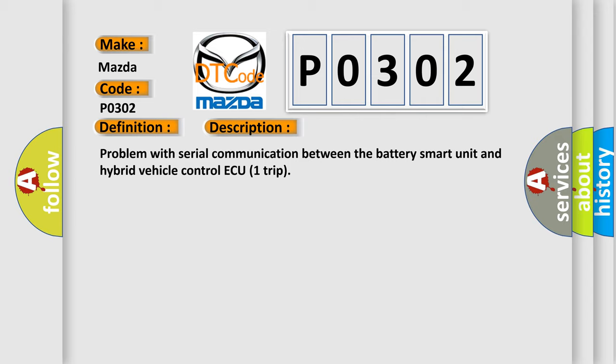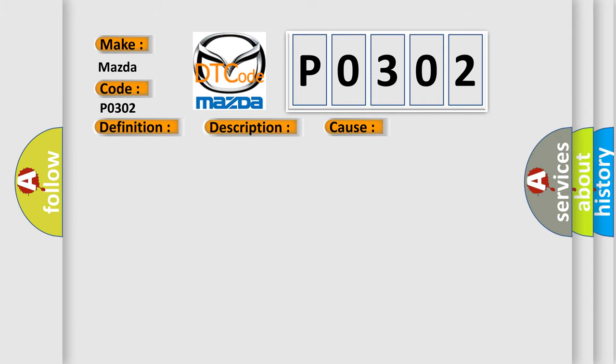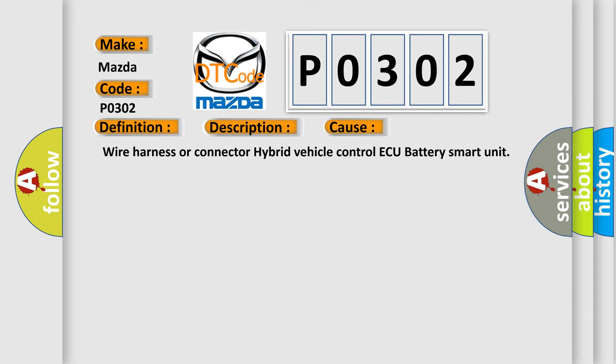This diagnostic error occurs most often in these cases: Wire harness or connector hybrid vehicle control or battery smart unit.